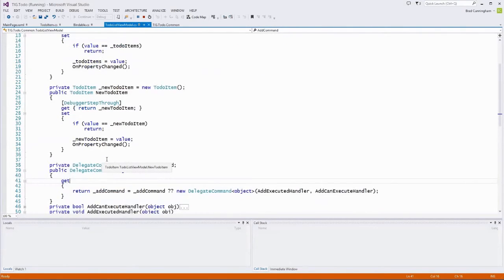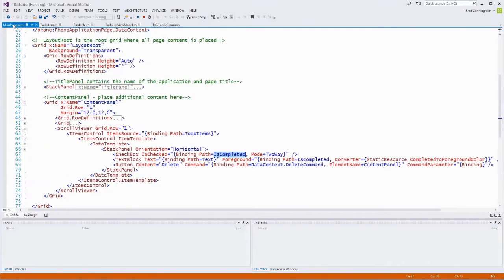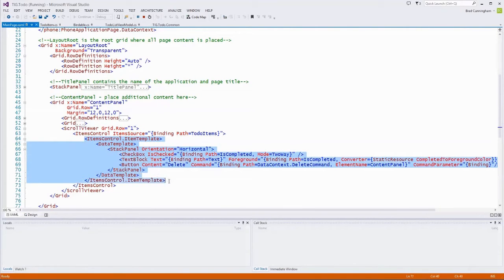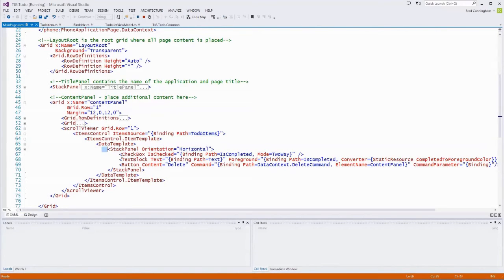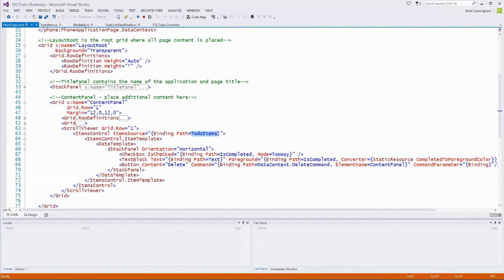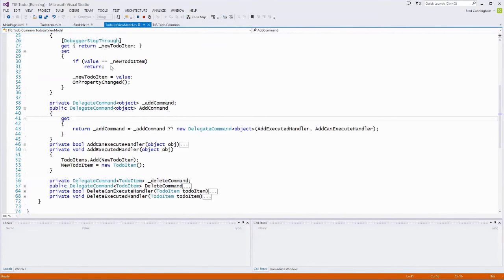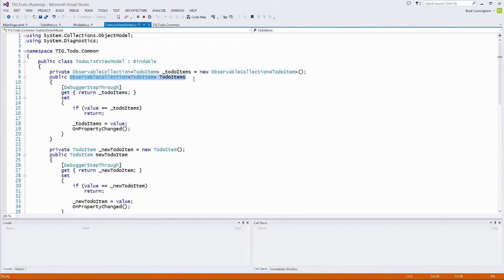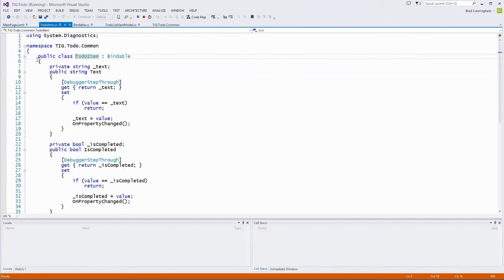We don't see IsCompleted on the view model — this is where some people get tripped up. The items control's data context was the full view model collection. But once we're inside an individual item in the items control, the data context has changed. Think of it like a for-each loop: for each ToDoItem in ToDoItems. Inside that loop, the context is the individual item, not the whole collection. So all UI bindings here refer to an individual ToDoItem.